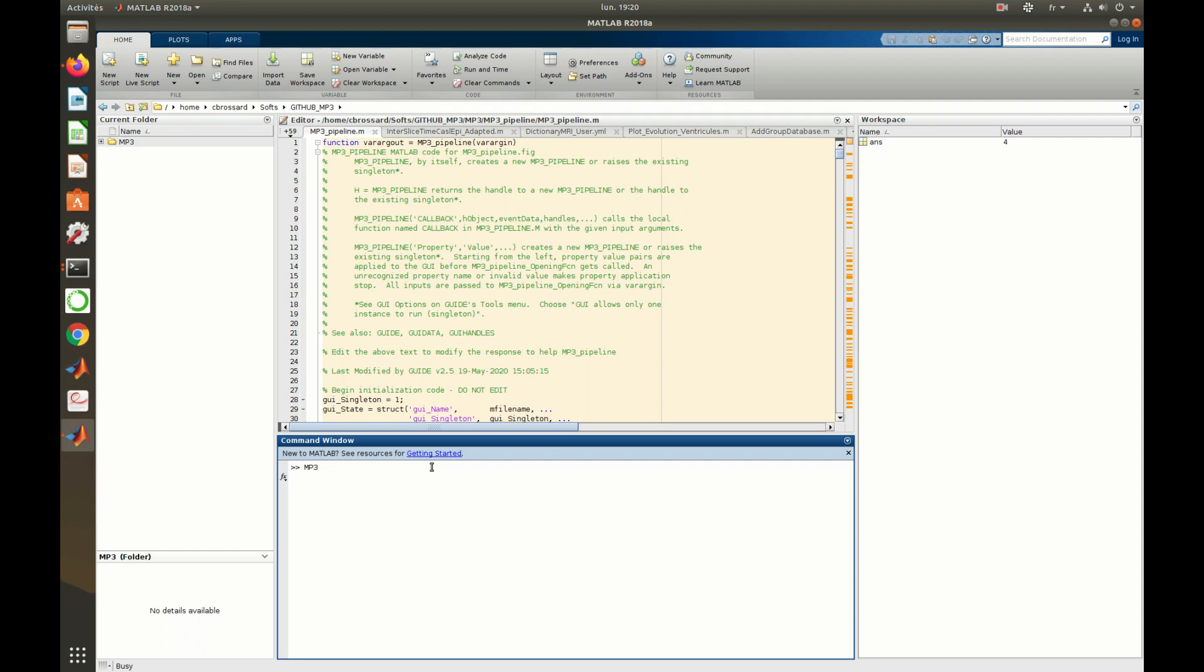Welcome! This video shows how to launch MP3, how to import raw data inside an MP3 project, and how to manage the database related to the project.